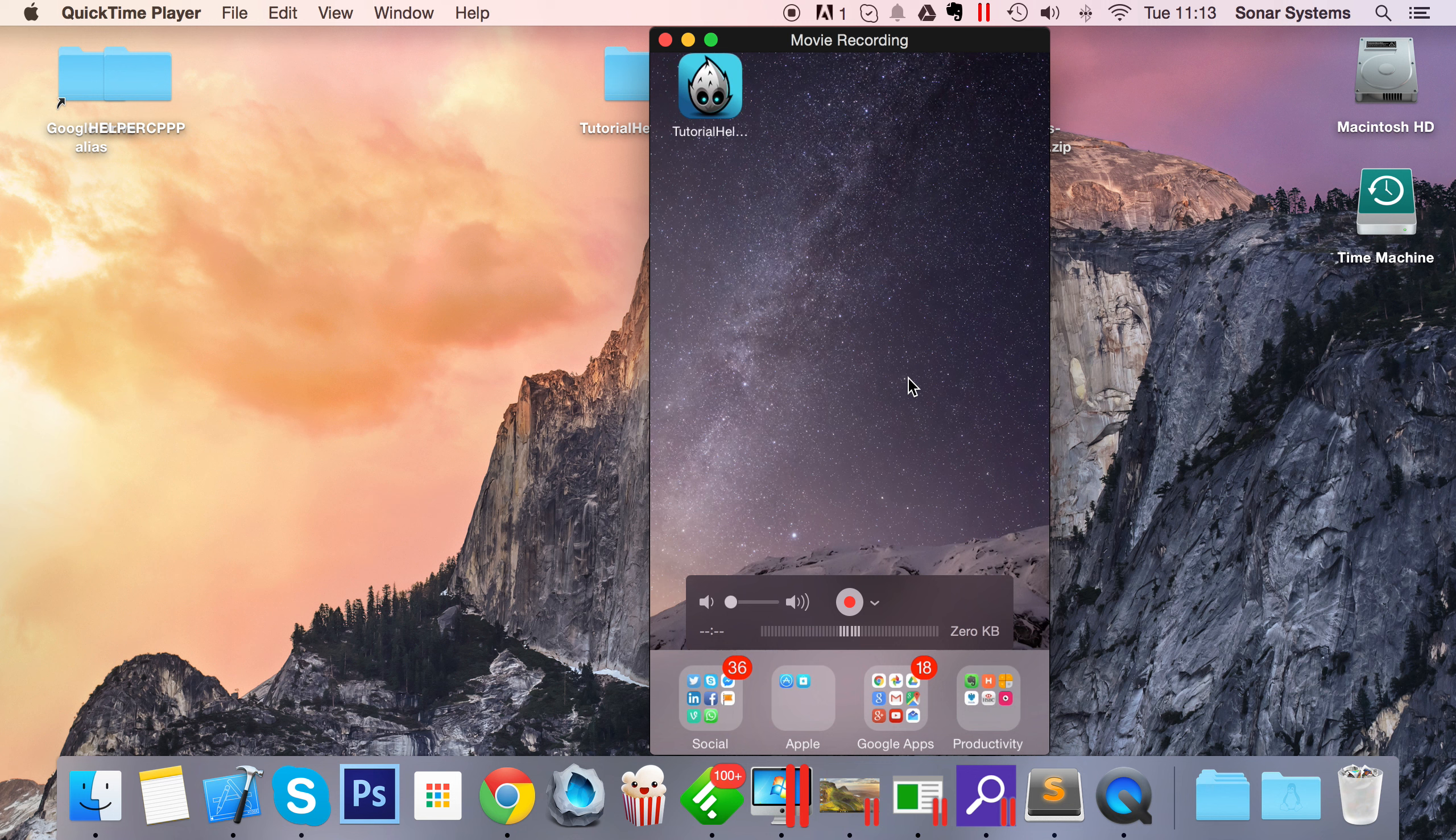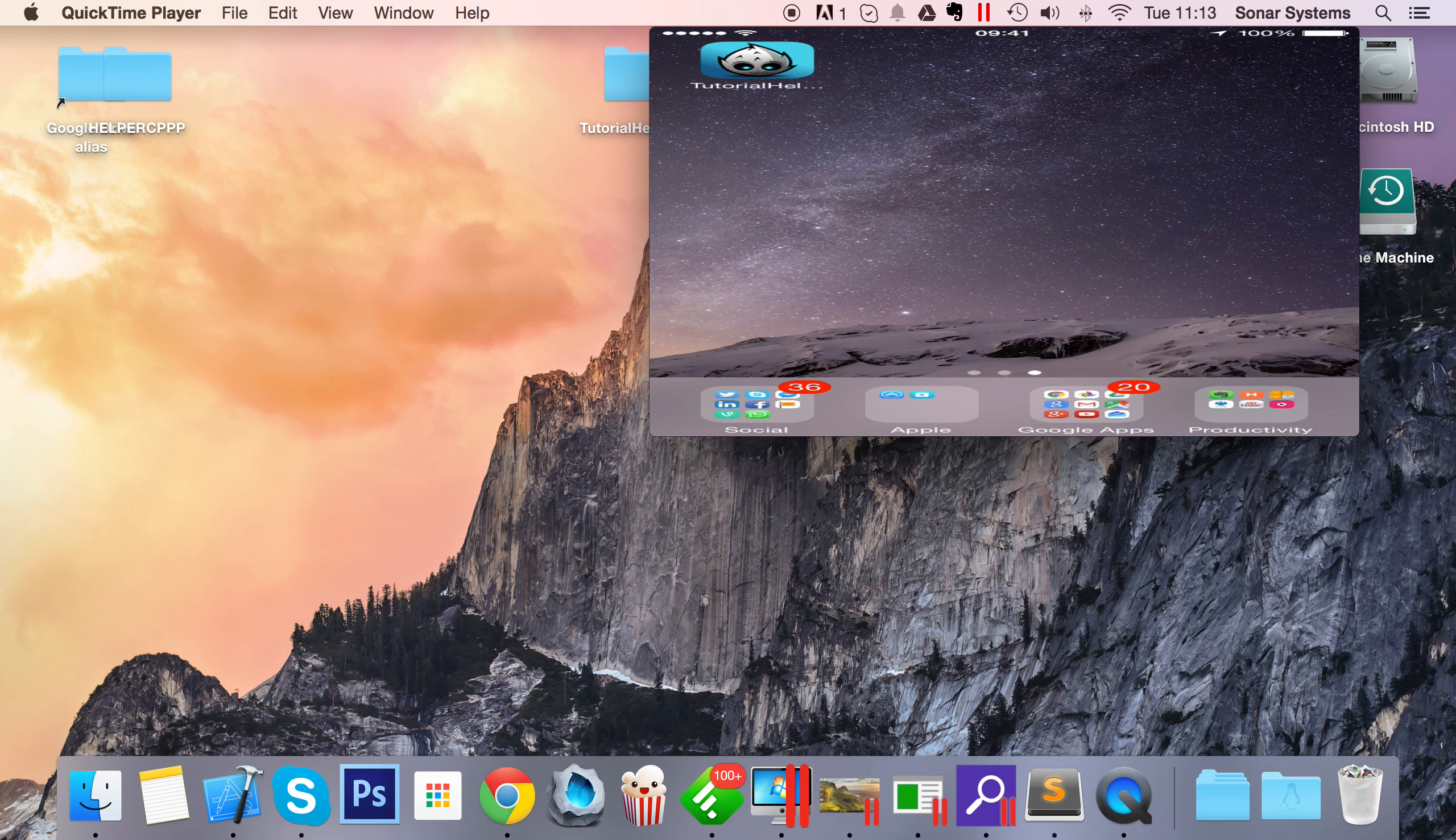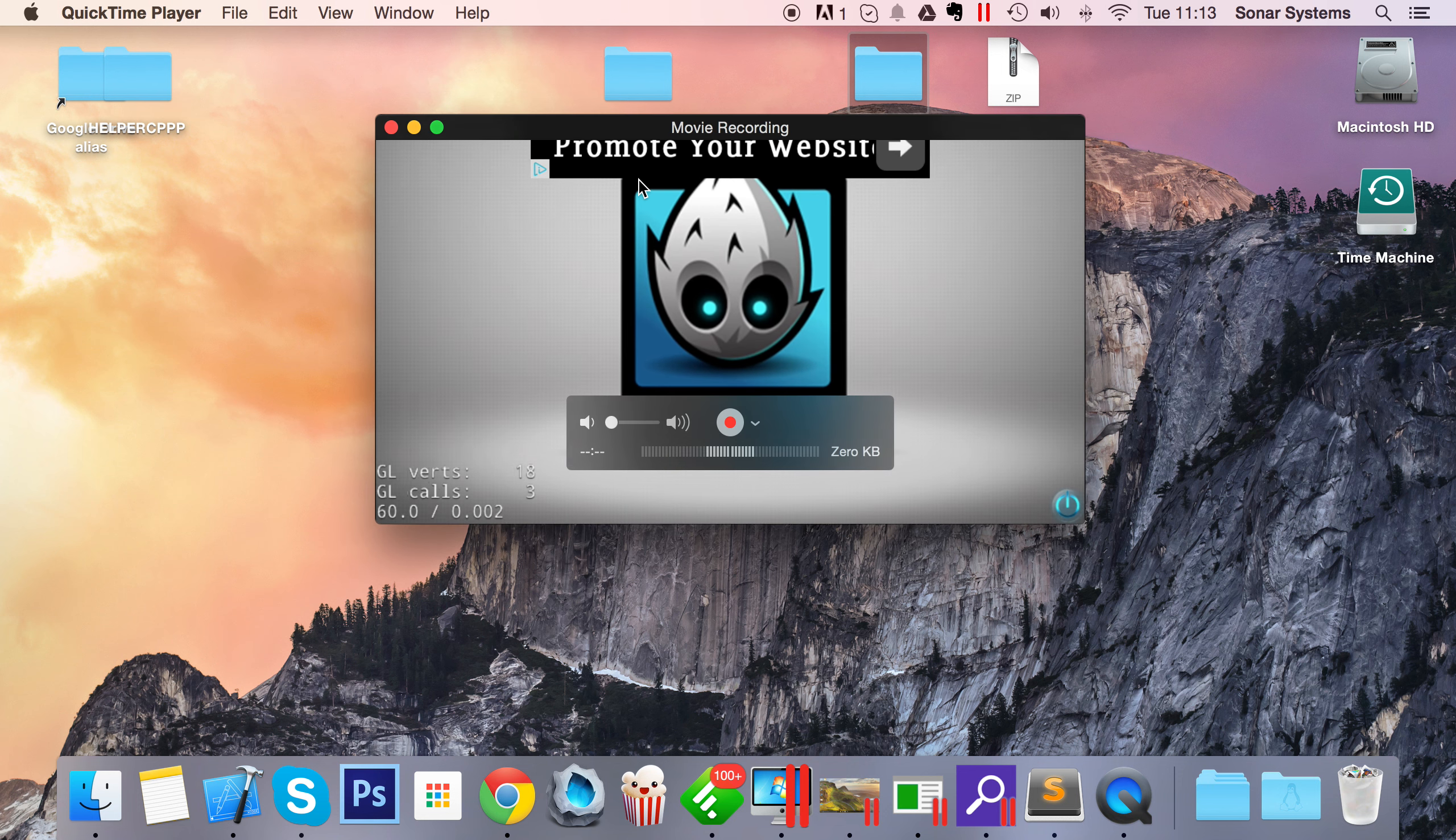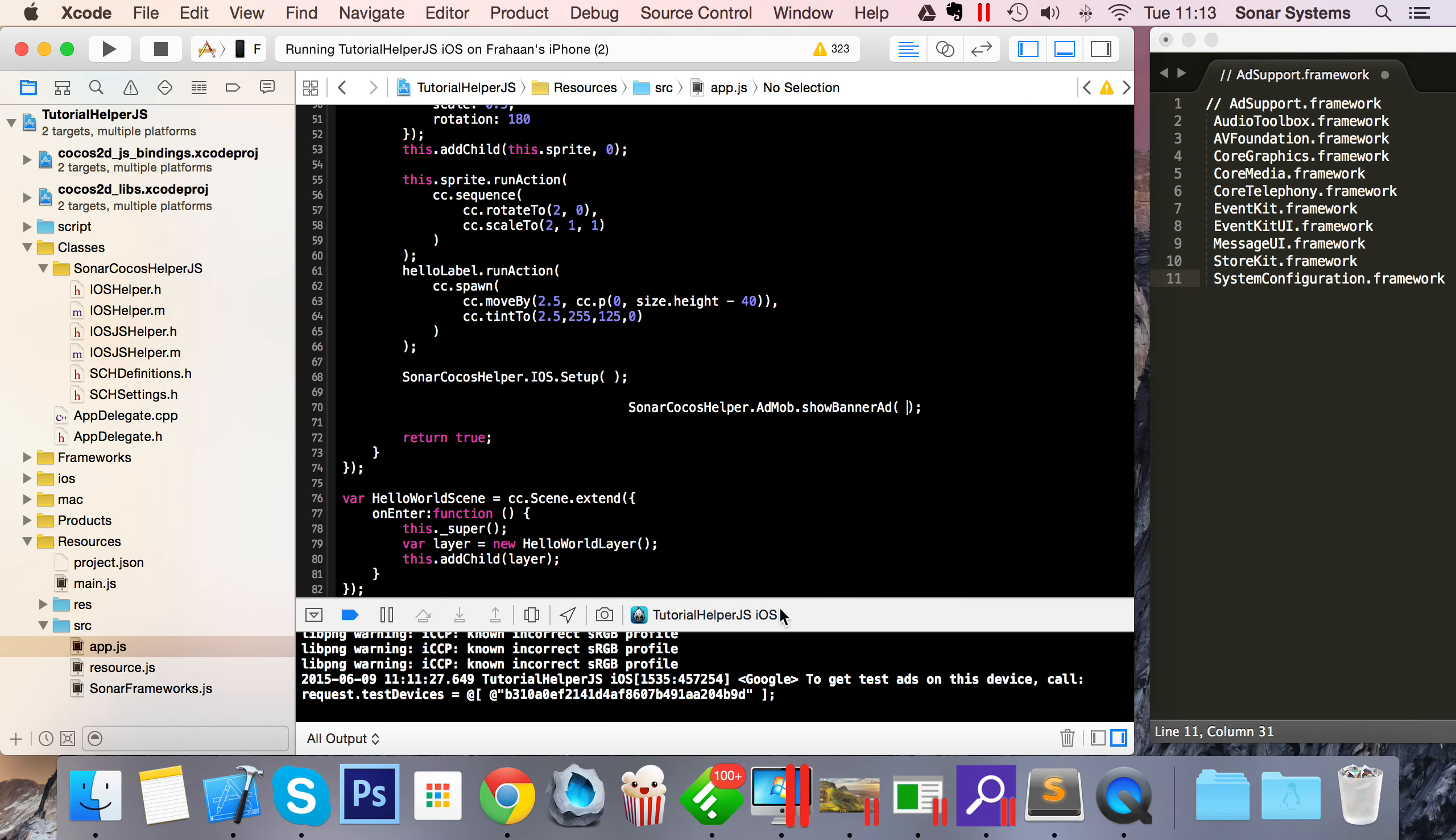This is just about to launch up now. Five, four, three, two, one, there we go. Okay, there you go - our ad has appeared at the top of the screen.